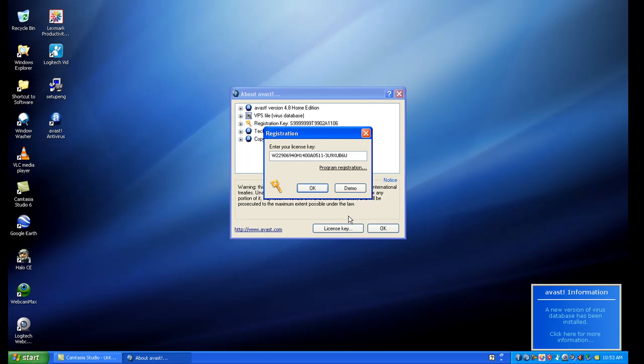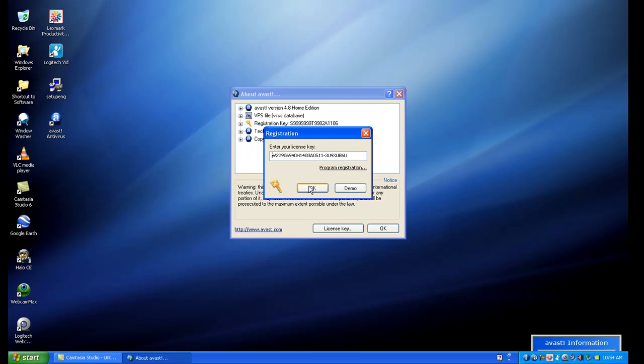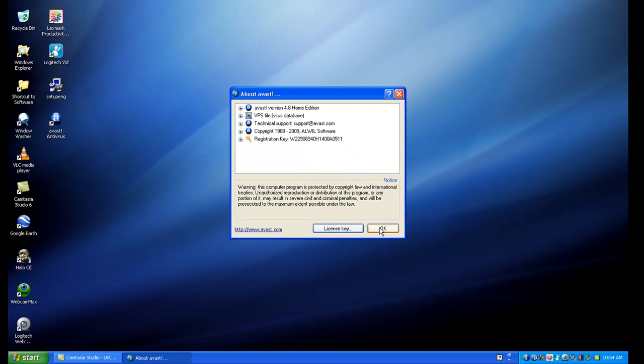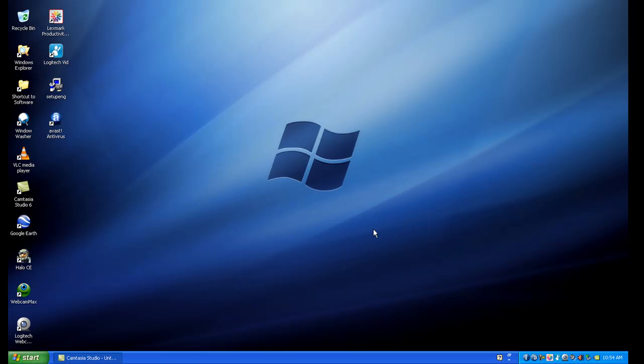You see before I did that, it updated, which is good, because at least we know it's updating. If you heard the virus database has been updated, that's the way it should sound. Go ahead and click OK. Once you've entered the key, as you see, the License Key has been successfully entered. It'll tell you that it's been successfully entered. Click OK. Click OK again. And you're done.